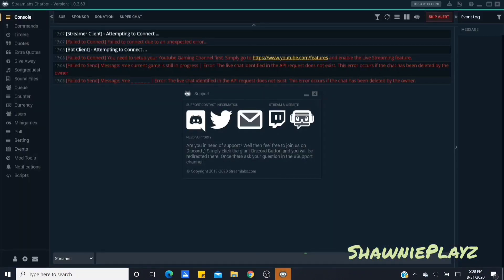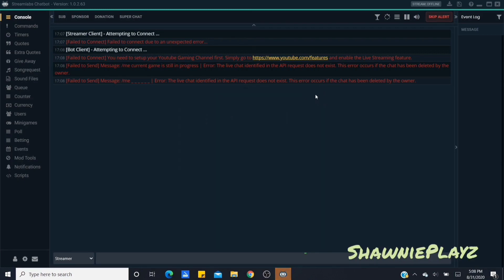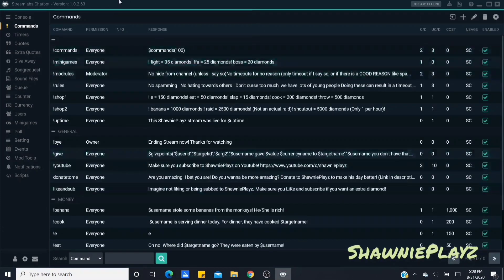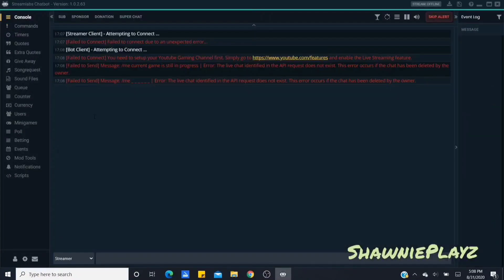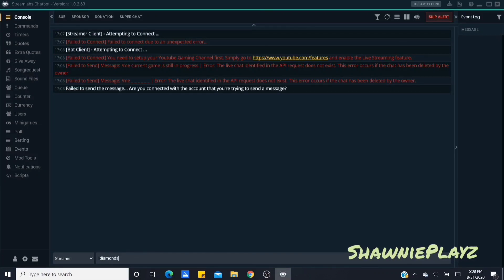For YouTube, it will show all these errors — that's because YouTube only works when you're in a live chat. If the stream is offline, things won't work. For Twitch, if you're connected, everything will work and you can type your commands. With YouTube you'll get a 'failed to send message' error unless you're actually live — that's why I do those test live streams. It kind of sucks but that's how it works.